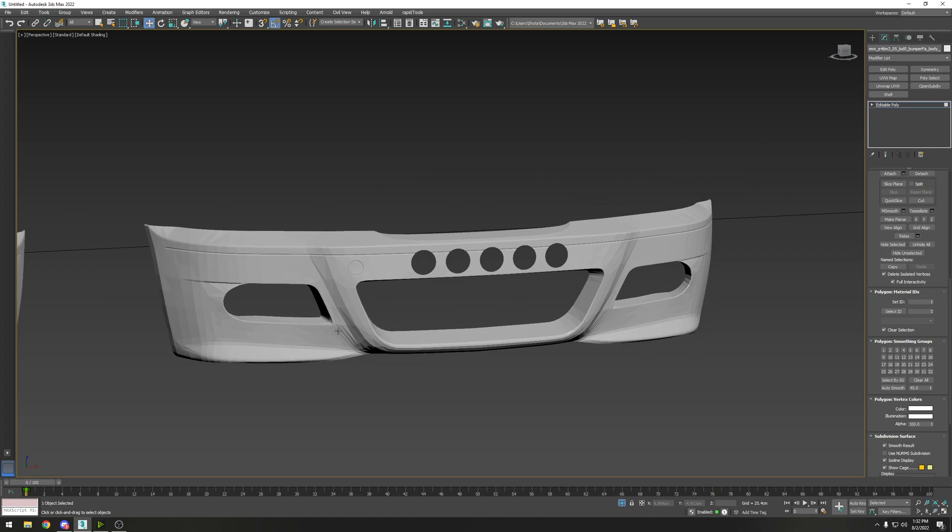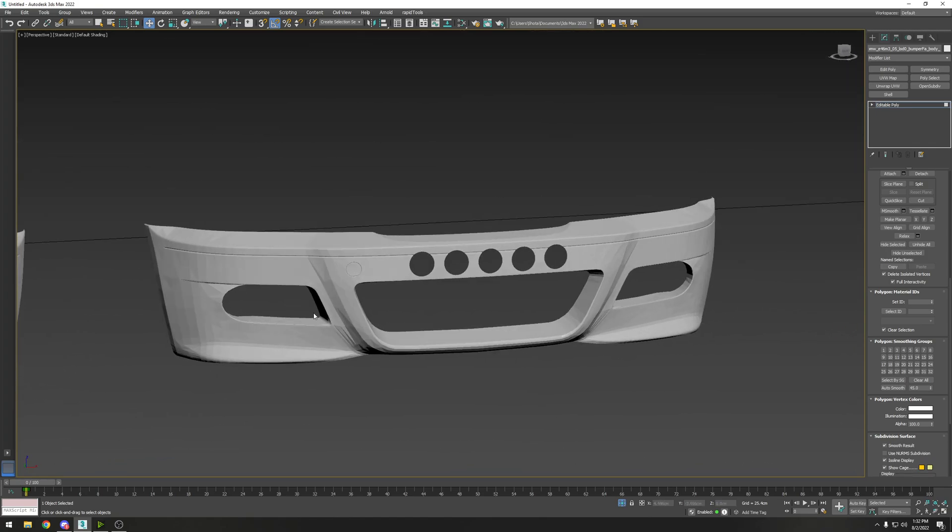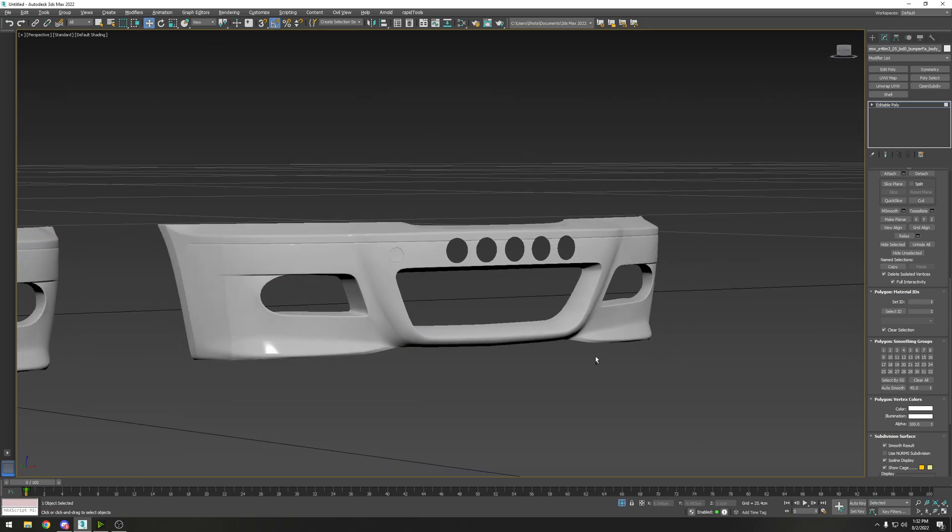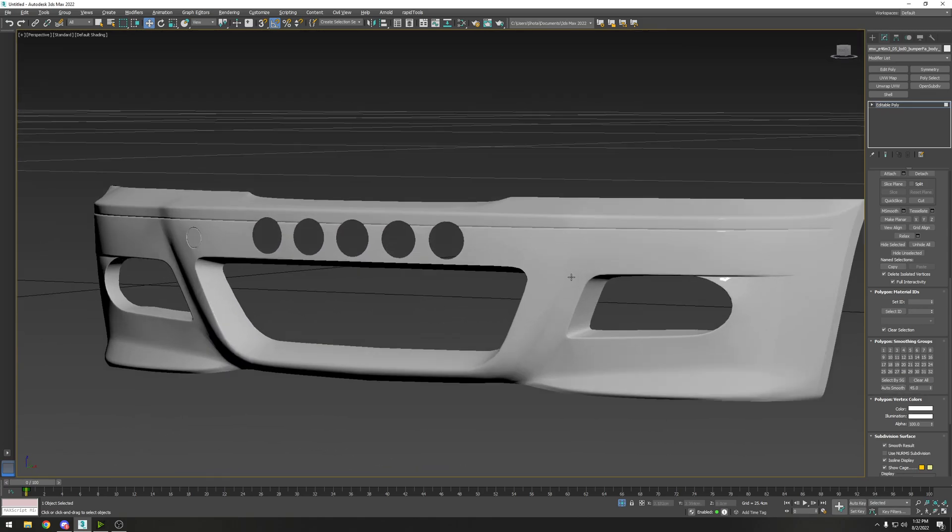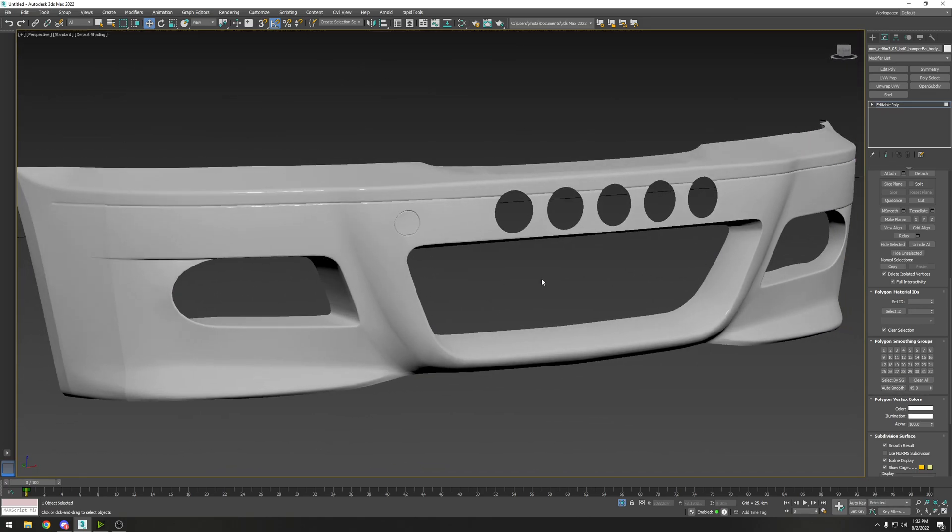Scroll down. Now you see there's no smoothing groups at all - that's why it's so rough and jagged. So we're going to do auto smooth and it's going to reapply those smoothing groups.